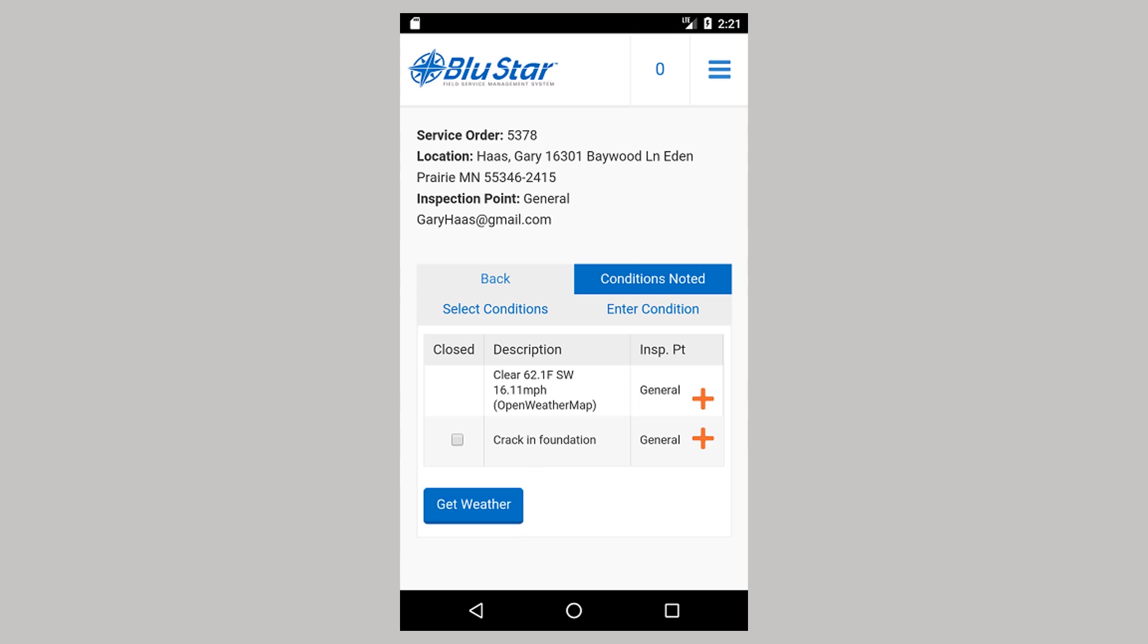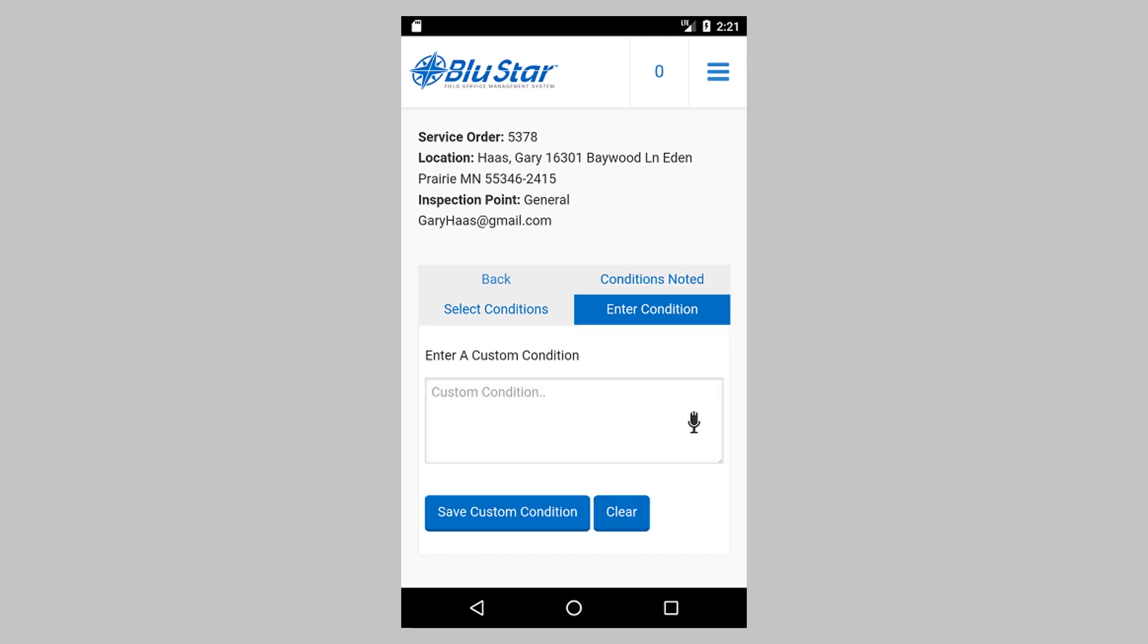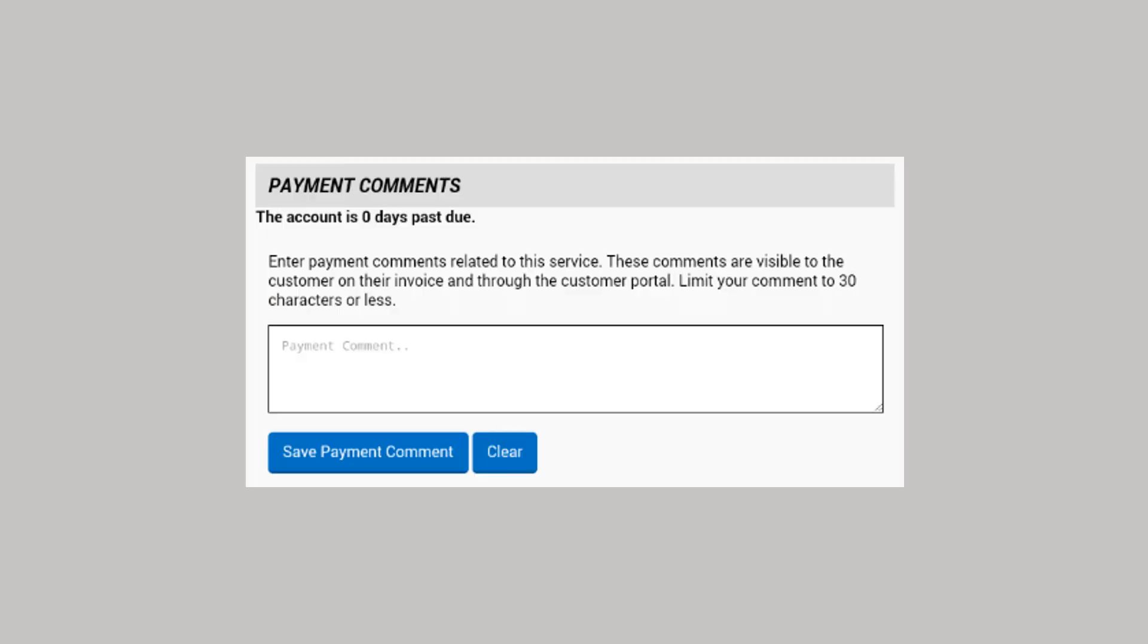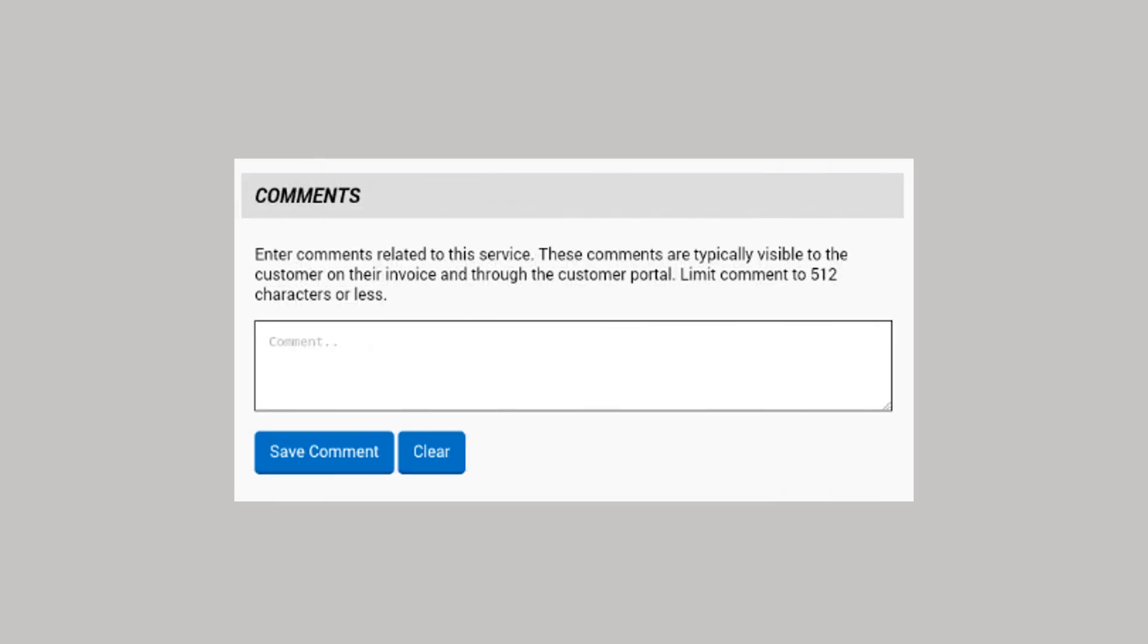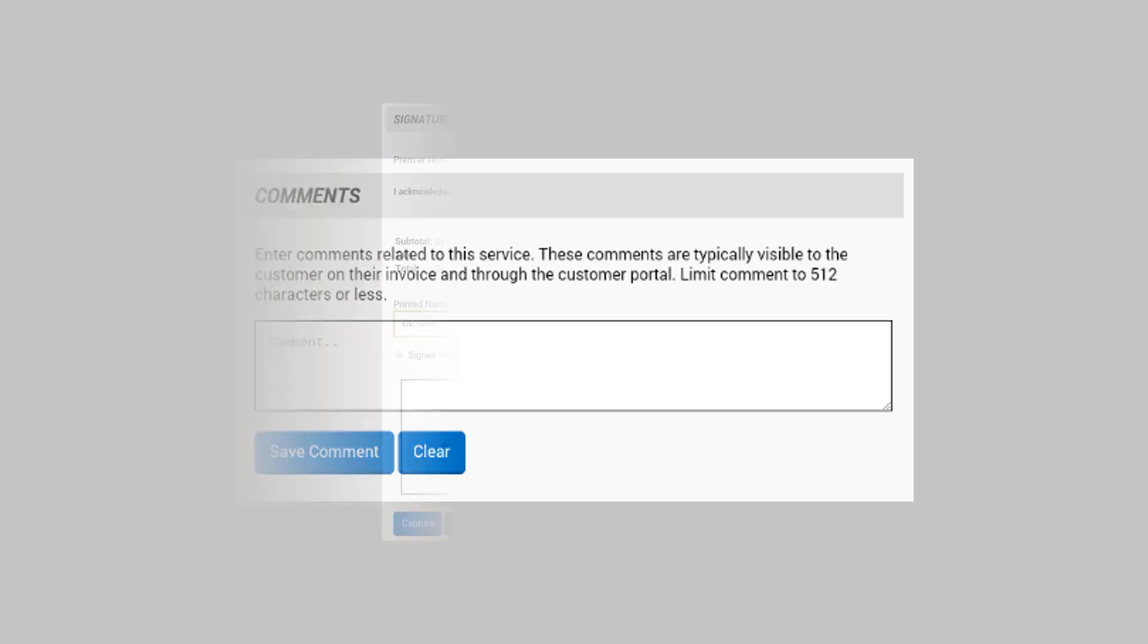After choosing a condition, returning to the Conditions Noted screen gives you the opportunity to add an image to the condition. The Payments screen is a text box for you to enter notes about a received payment. The Comments button brings you to a text box that is used to record a description of the service work performed. Only the first 512 characters will print on the service order.